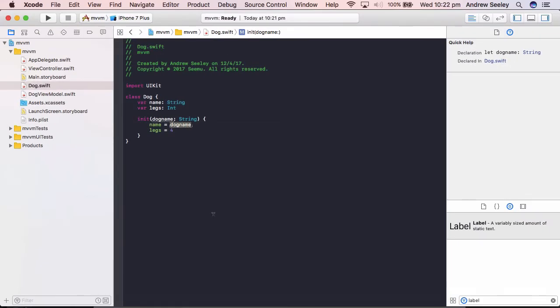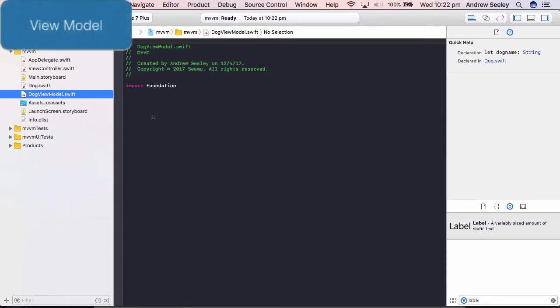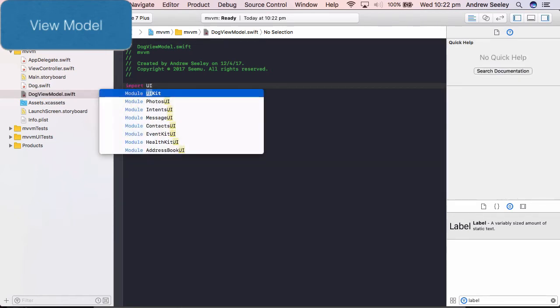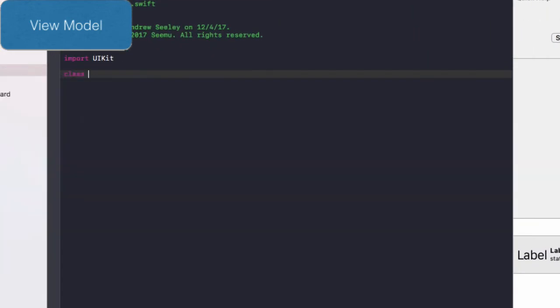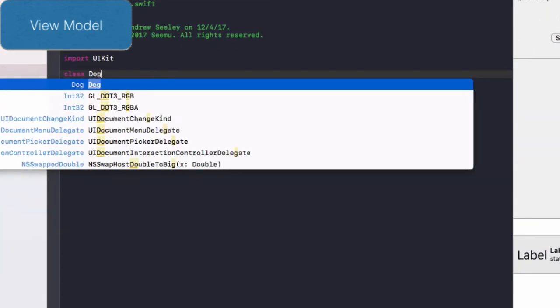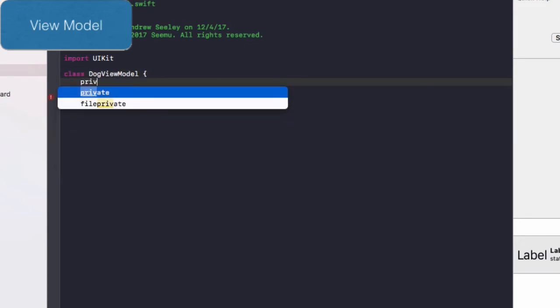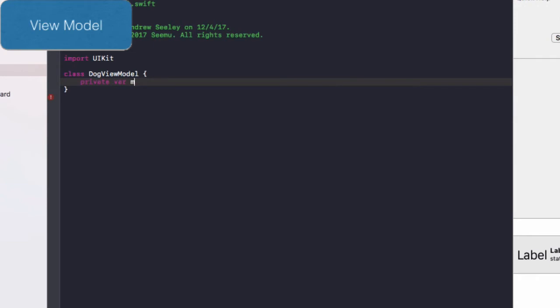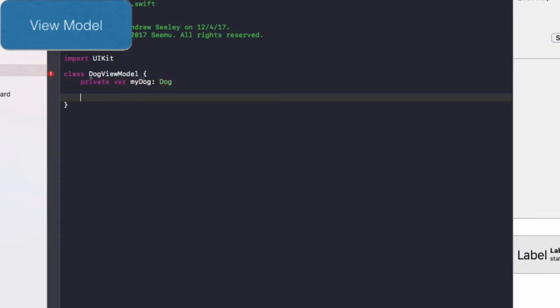So this model will interface with the dog view model. Now the view model is the thing that passes the information on the view to display to the user. So once again, I'll do import UIKit. Do class dog view model, curly brackets. Do private var my dog of a type dog. So this my dog is a reference to that dog model.